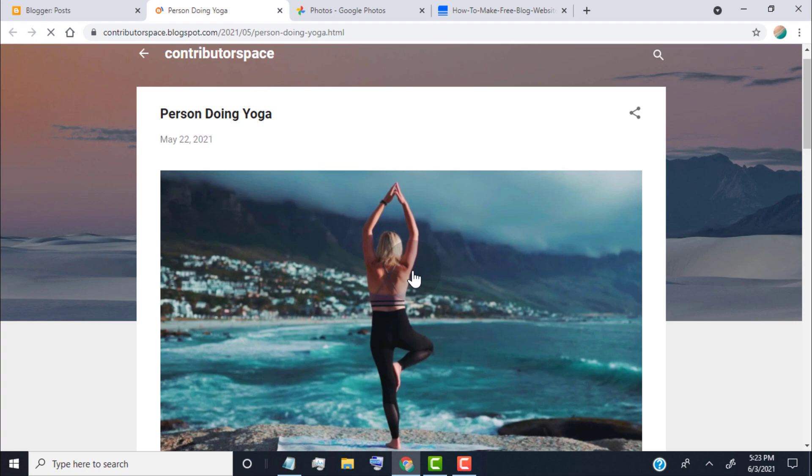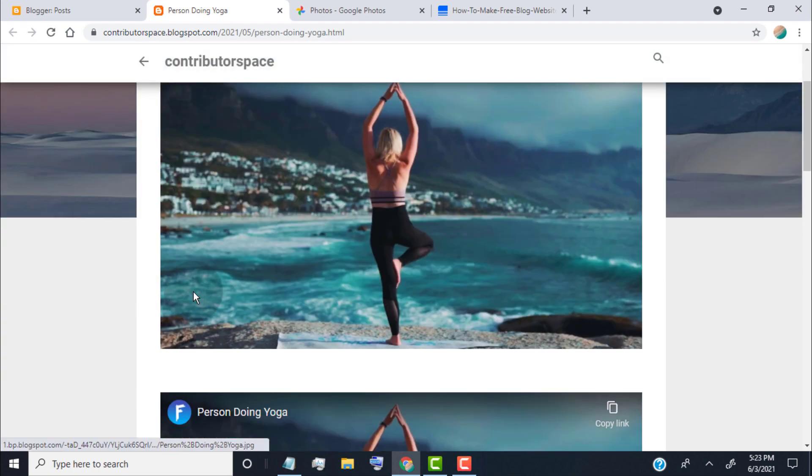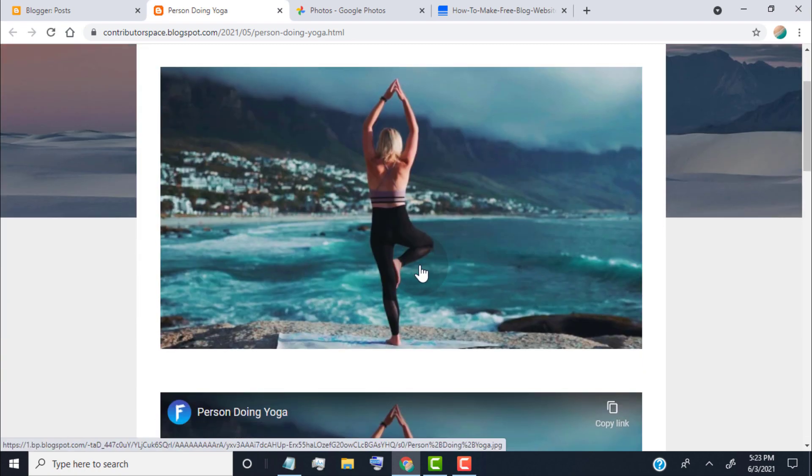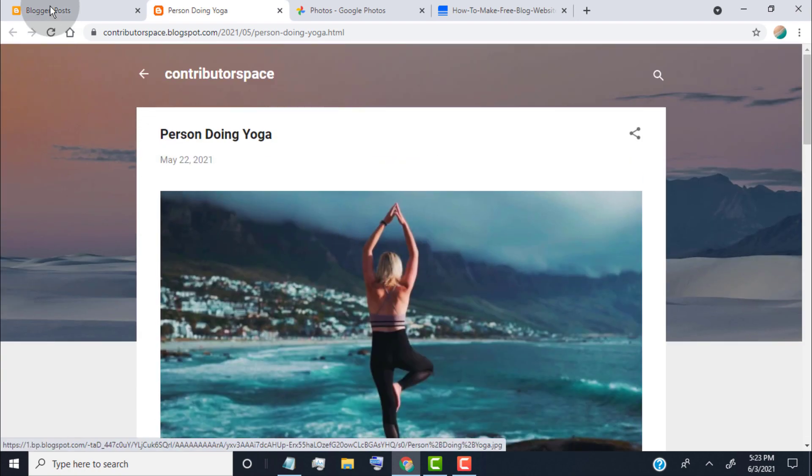Here, you can see, it shows featured image on the post. Now, go back to post editor.